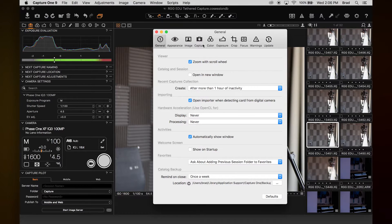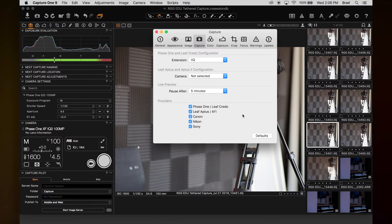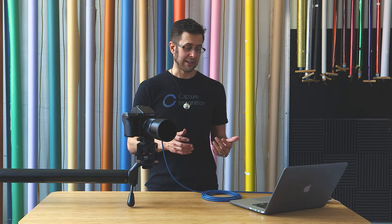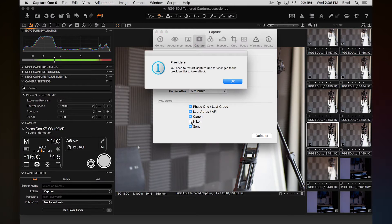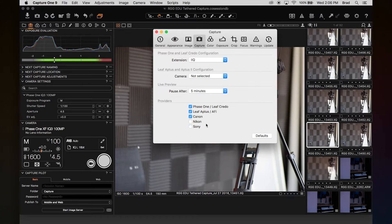Also look under the Capture tab to check whether your camera is connected and whether it's been enabled. Depending on whose computer you're using — if you're teching for somebody using a different camera than they usually have — they might not have Nikon or Sony turned on in their preferences. Make sure the camera can connect by checking those boxes.